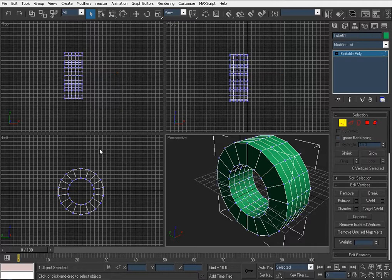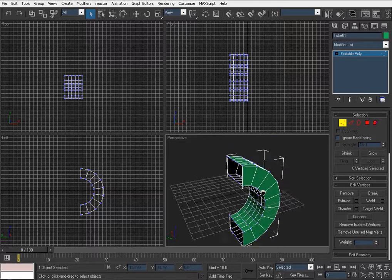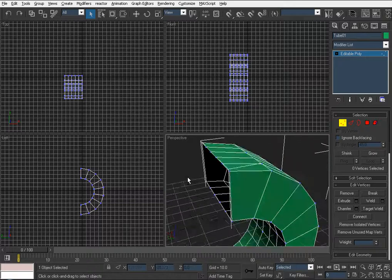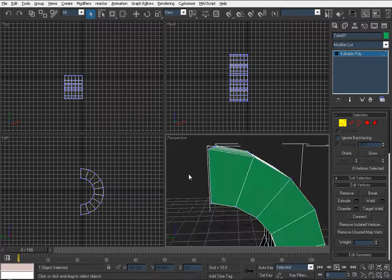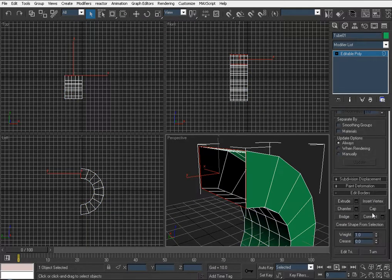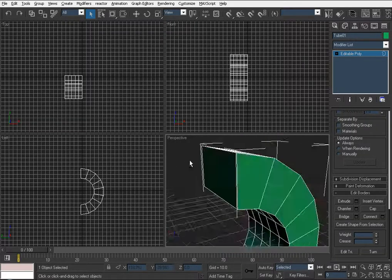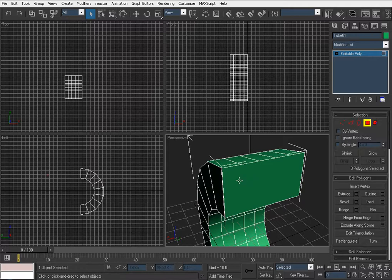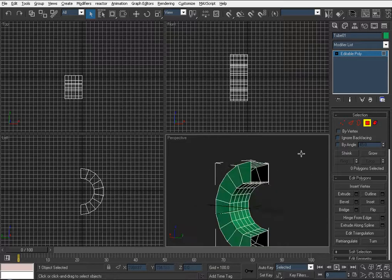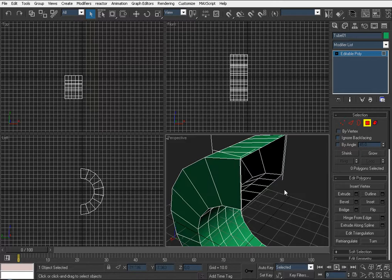Let's delete half of it. When you use the Symmetry modifier, you want to make sure that the very end sides are empty — nothing there. Because if it's capped or closed at the end of the object, you're going to get into some trouble. So just make sure to delete all the faces at the very end where you're going to apply symmetry.